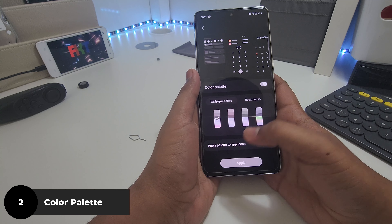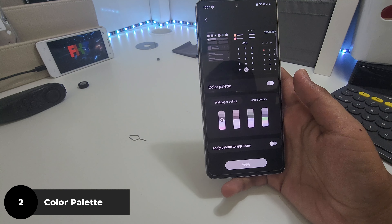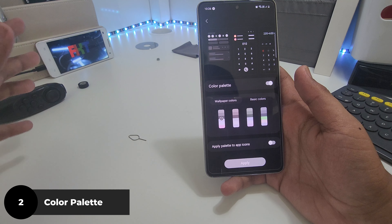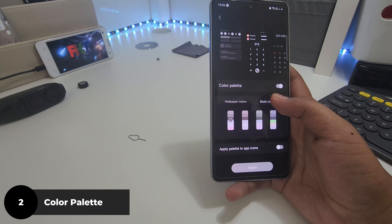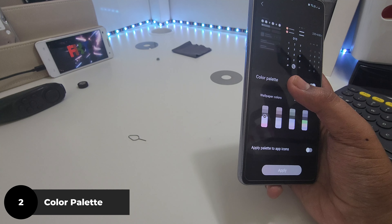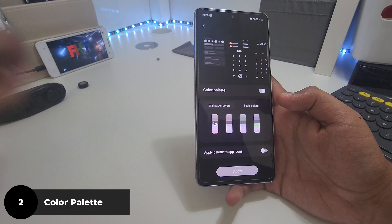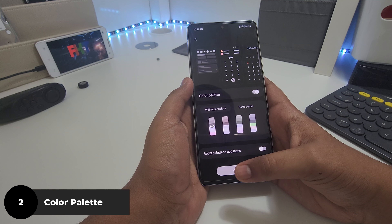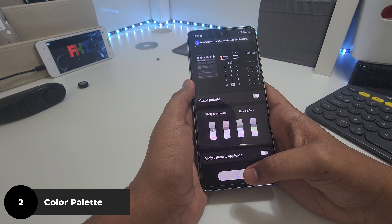So let me show you how. Go to Wallpaper and Style and set a color palette. Color palette is basically the device choosing a color palette from your wallpaper. If you don't have anything you like in basic colors or wallpaper colors, I'll tell you a trick later. I'm going to go with that one.